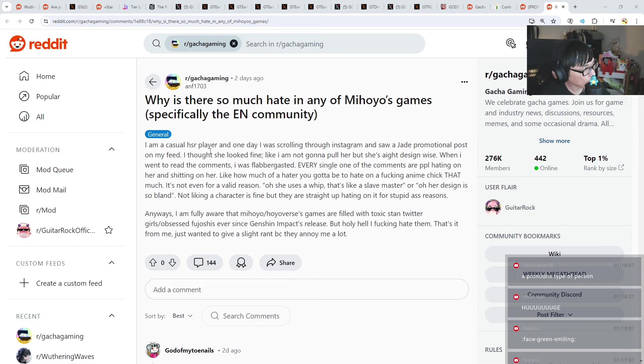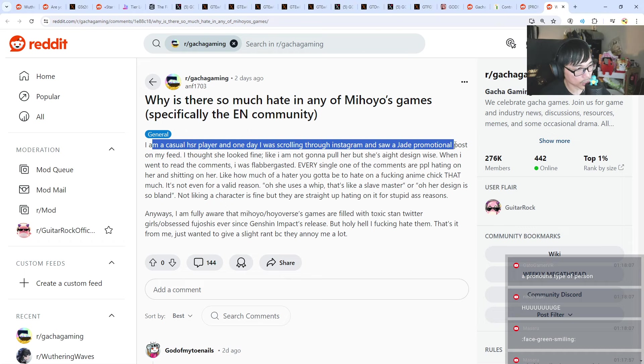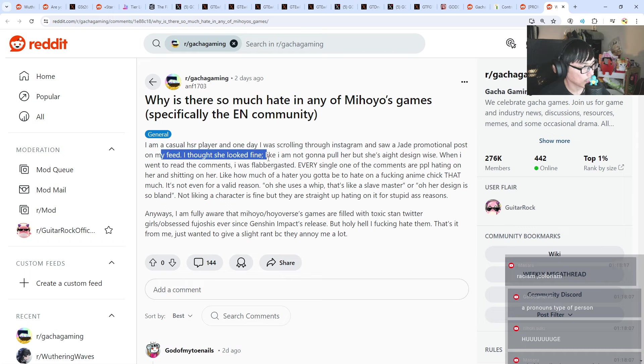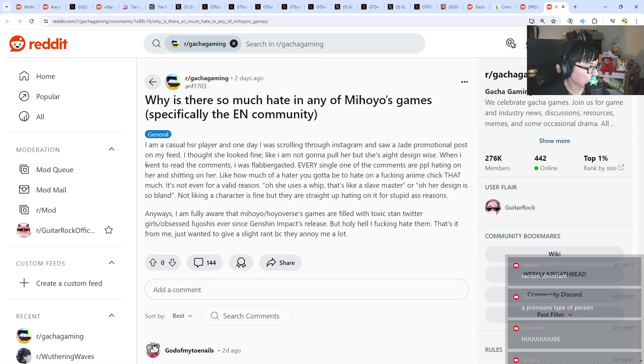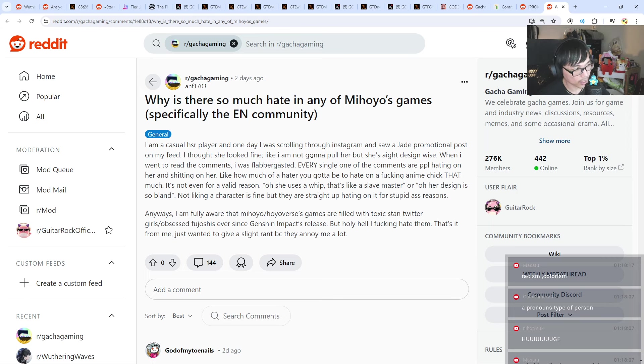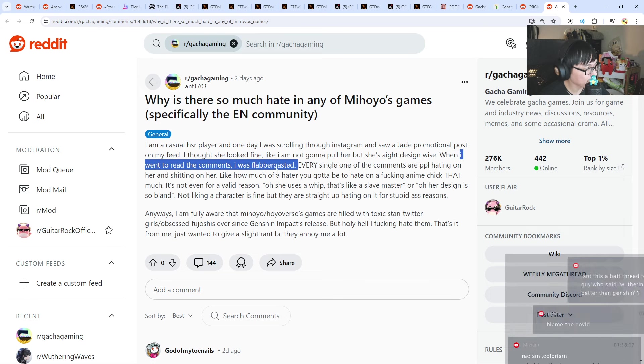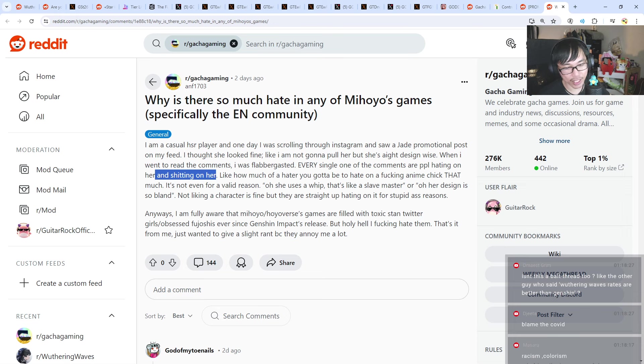I'm a casual Honkai Star Rail player and one day I was scrolling through Instagram and saw a Jade promotional post on my feed. I thought she looked fine. Like I'm not gonna pull for her but she's alright design-wise. When I went to read the comments, I was flabbergasted. Every single one of the comments are people hating and shitting on her.